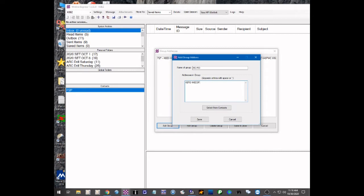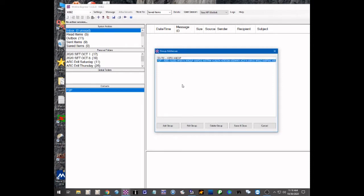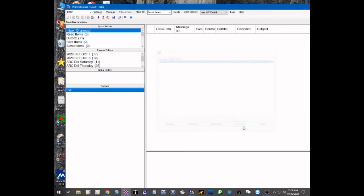I could add more to this but we're just doing this for a demonstration. We're going to save that and now you see I have two groups here. The first one is ECRO and the second group name is P2P for our peer-to-peer group that meets on Thursdays. So all I have to do is save and close that group.